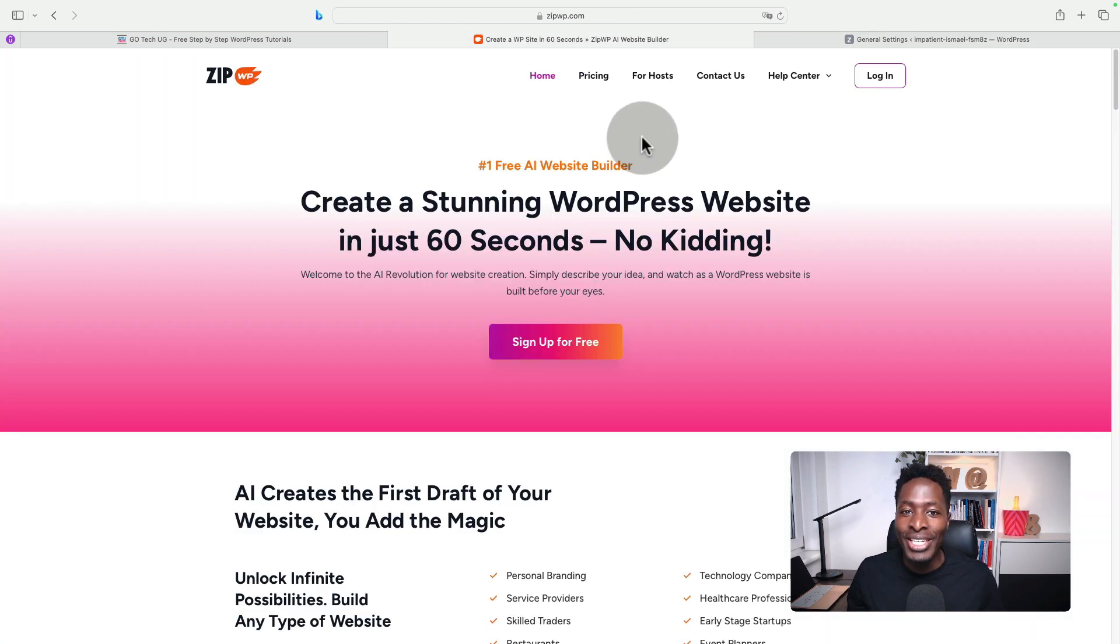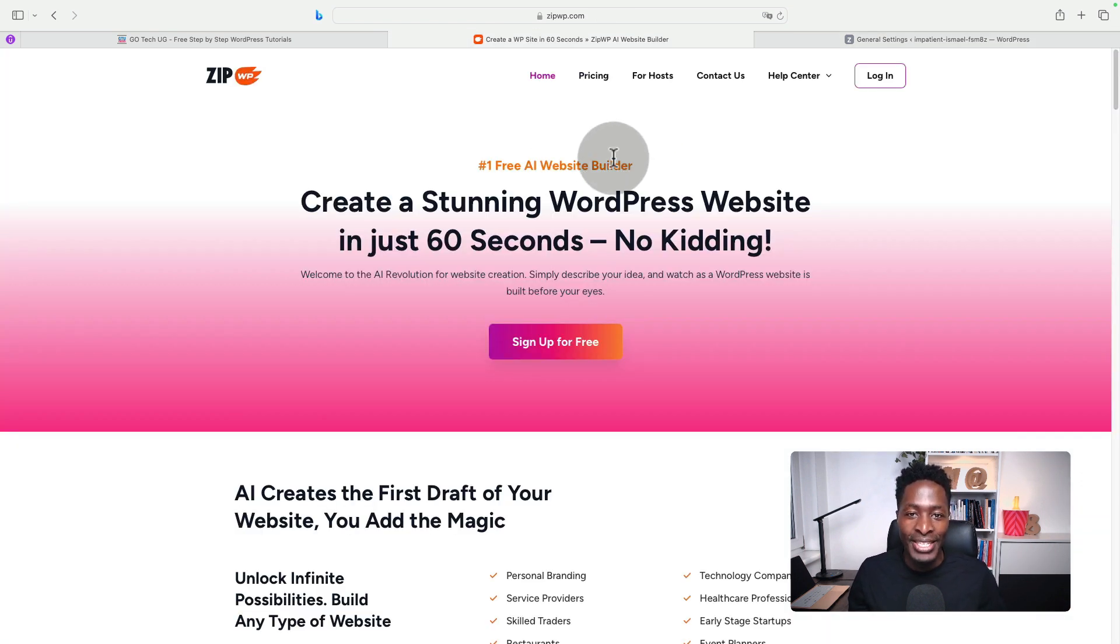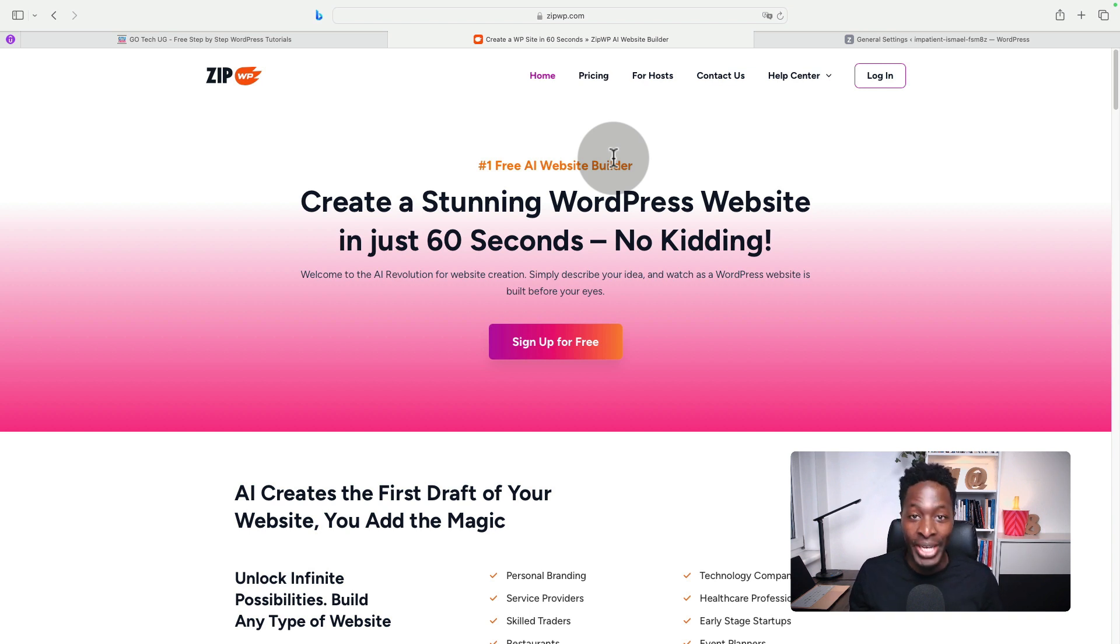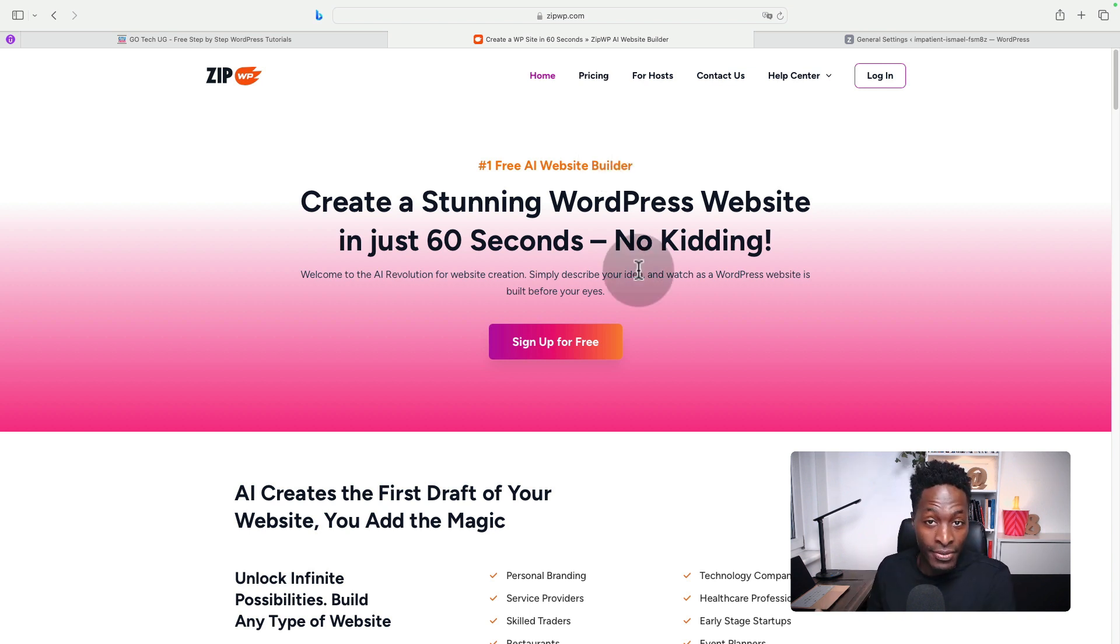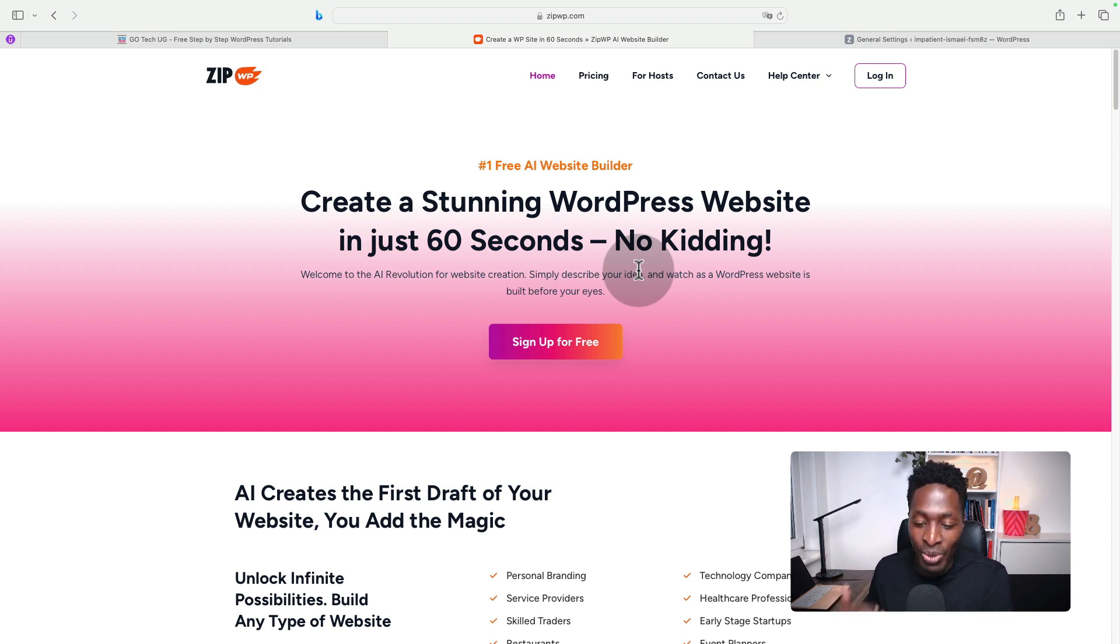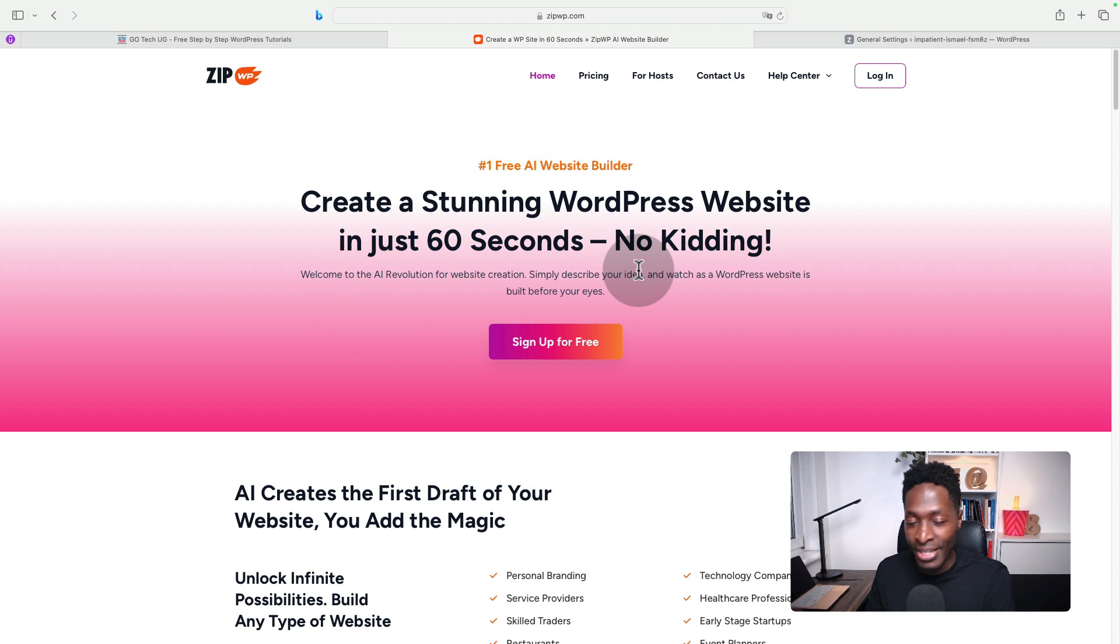Let me tell you about ZipWP. ZipWP is a WordPress AI website builder that can help you create websites instantly. In this video series, I'm going to take you through how you can create websites using AI powered by ZipWP.